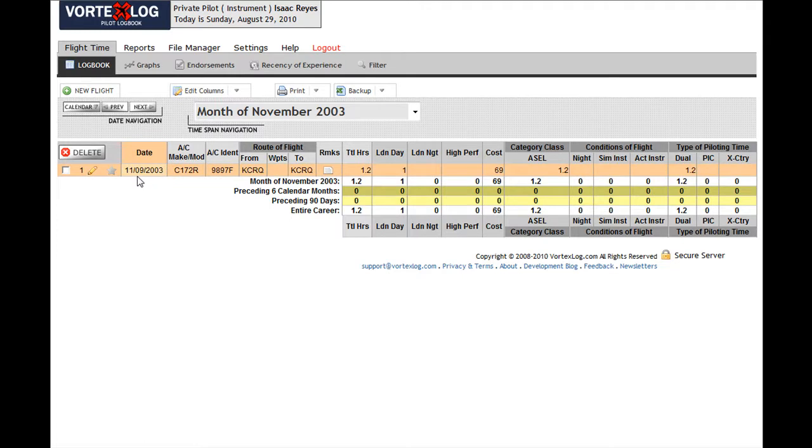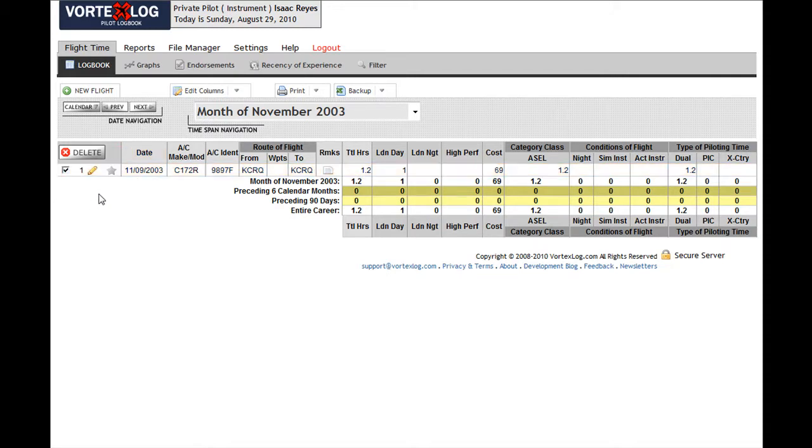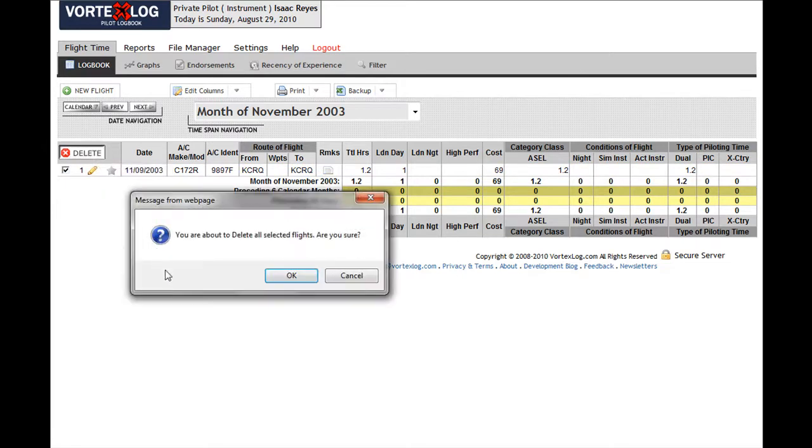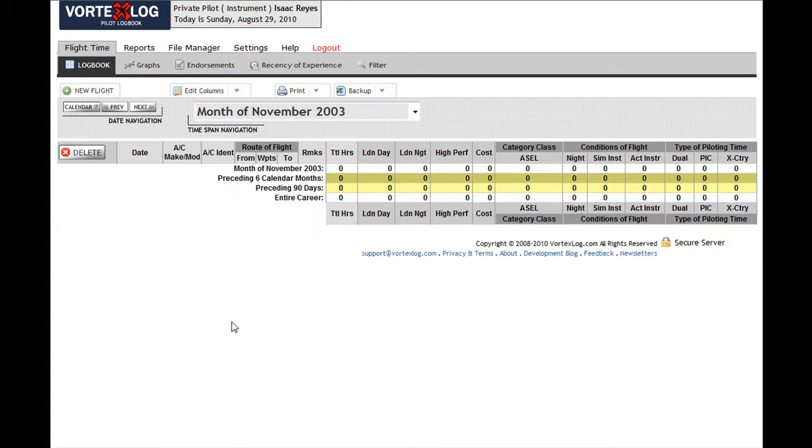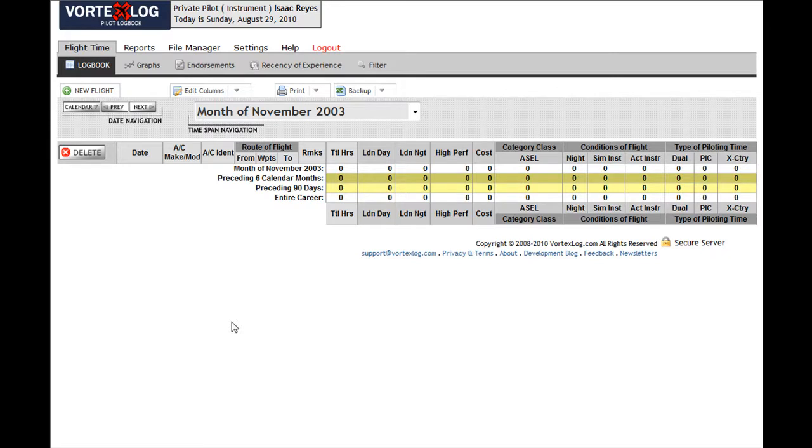I just remembered that I have a CSV file that I want to import. So I want to delete this flight. I do that by clicking on the checkbox in the very left side of the entry and then click the Delete button at the top on the header. There we go. I have no entries in my logbook and now I want to import a CSV file.